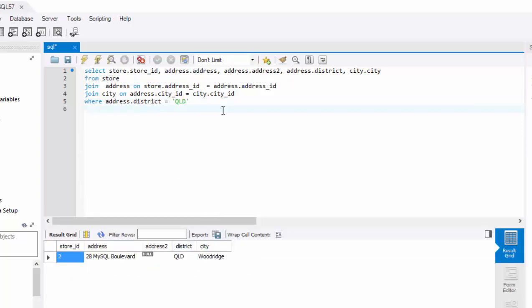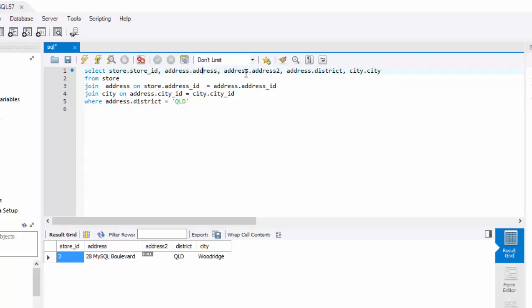One more thing I want to touch here is, as you're seeing here, we have to type store and address every time. If these columns like address and address to a district, et cetera, are unique in all these tables, that means store does not contain address or city does not contain address,